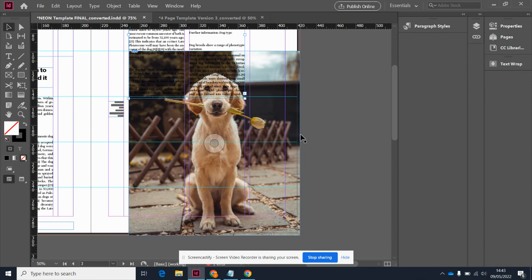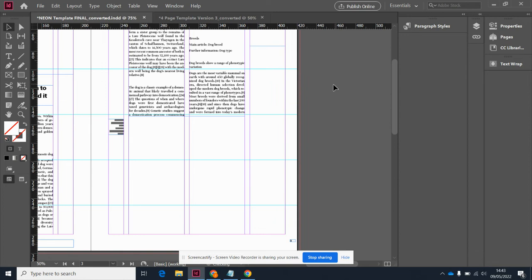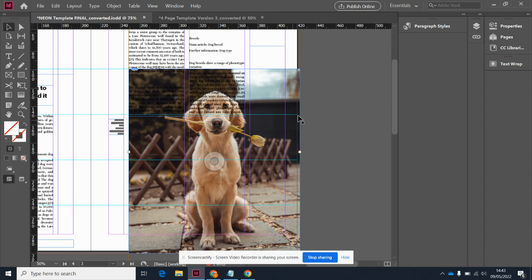By double clicking on the box, I can switch between blue, which is the frame and will move everything together, or I can double click again and I have a brown box, and that brown box allows me to move the photo within the frame that we have set up for it.